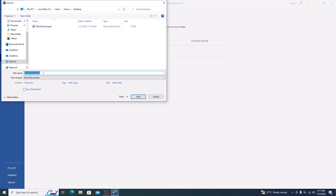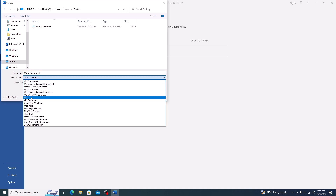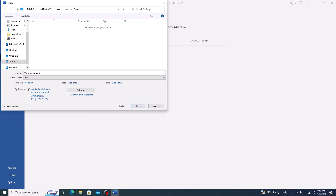It's Word document. Now in the Save As Type drop-down menu, click on it and select PDF as the file format. This will ensure that your Word document gets converted to a PDF file. Now click on Save.